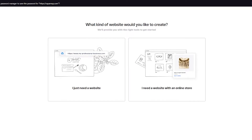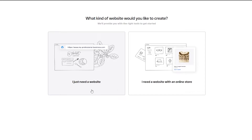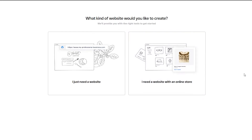Once loaded, it asks what kind of website you'd like to create. You'll see two options: 'I just need a website' or 'I need a website with an online store.' If you need a blog or informational site, choose the first option. If you need a full e-commerce store, go with the second. This tutorial covers websites only, so I'm going with the first option — but let me know in the comments if you'd like a store tutorial.